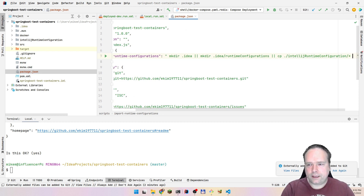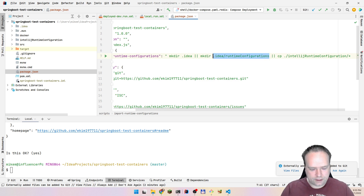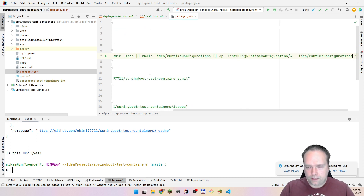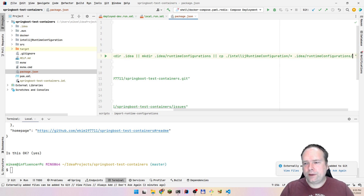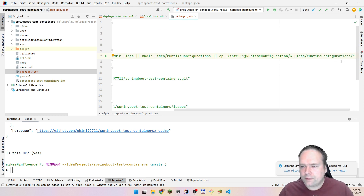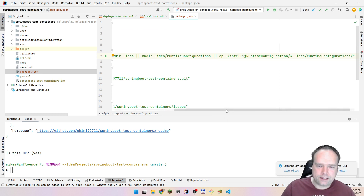Then we copy all of the files from 'intellij-runtime-configurations' into '.idea/runConfigurations' like that. That is the way to import — it could be easier, yes — and then afterwards you have to restart IntelliJ.